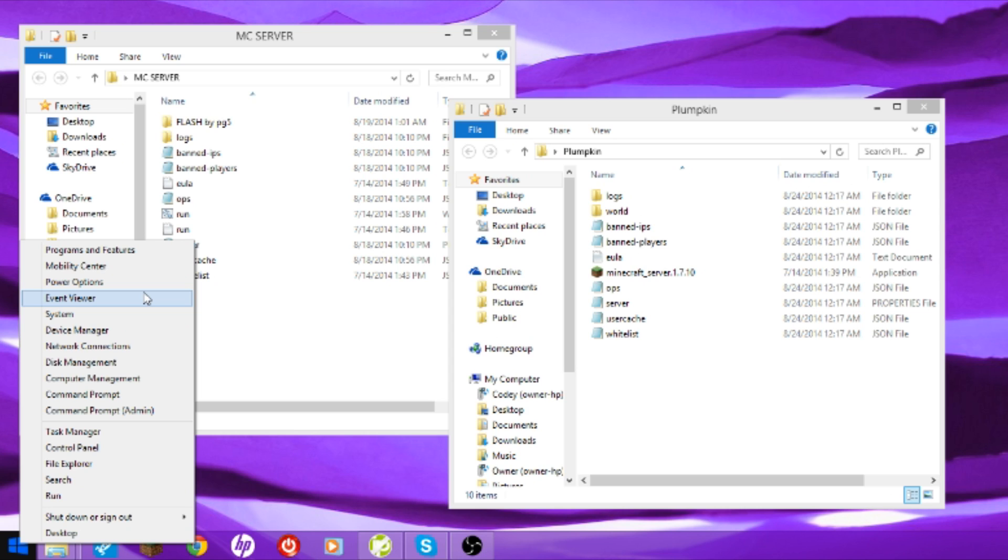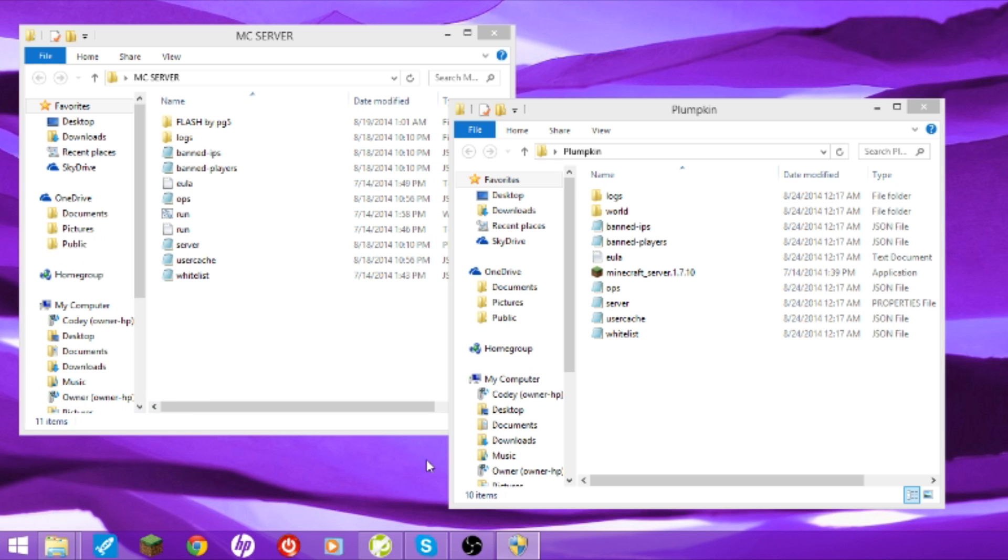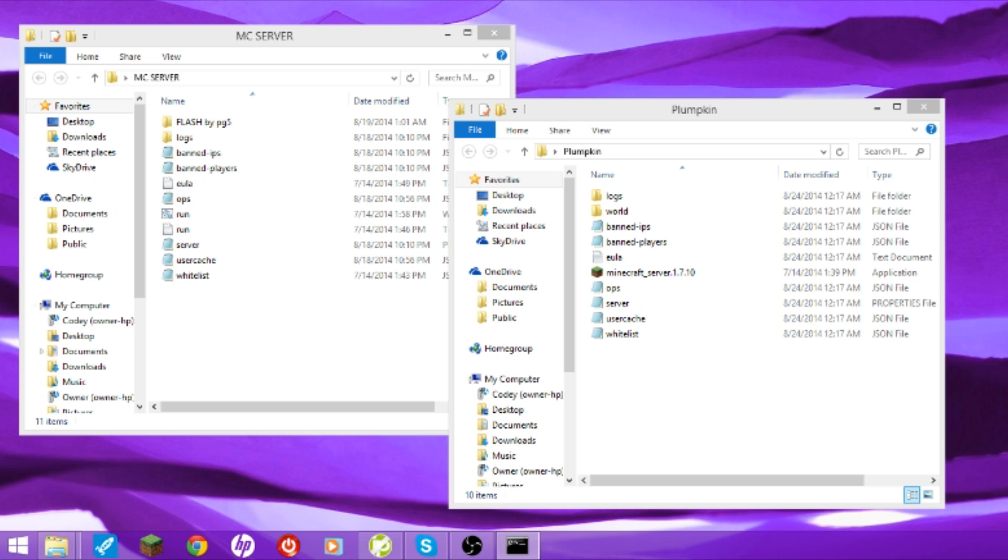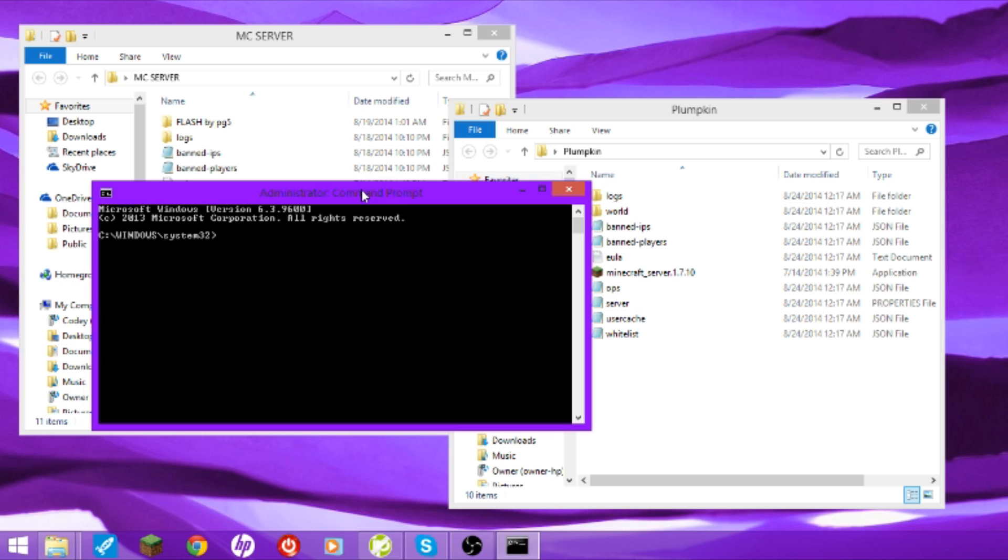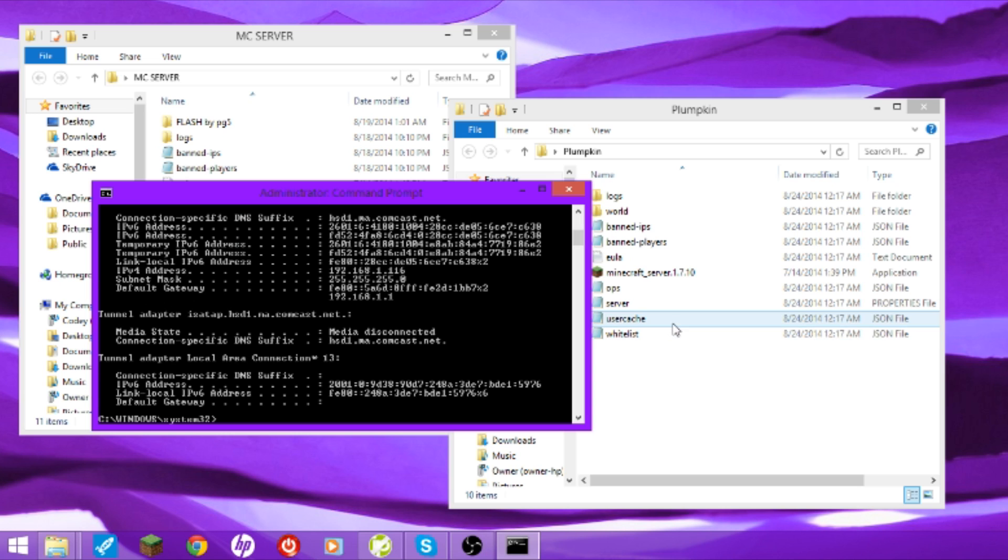Go down here. If you have Windows 7, you have to like, type in CMD. But click command prompt admin. And then, it's going to, this is going to pop up. Click yes. And this is going to pop up. And then type in IP config. You probably already know this crap.